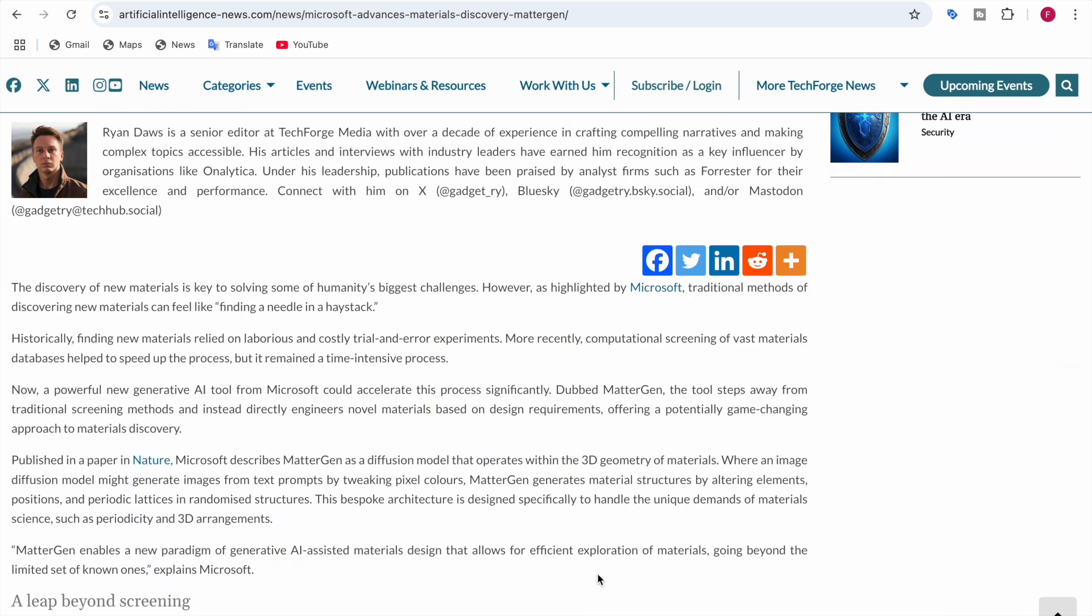Materials discovery is the key to solving some of humanity's biggest challenges. Think about it. The lithium-ion batteries that power up our phones and electric cars, advanced solar cells that promise cleaner energy, and innovative materials that could even help us recycle carbon dioxide. But finding these materials? It's like searching for a needle in a haystack. It's a slow, expensive, and complex process.